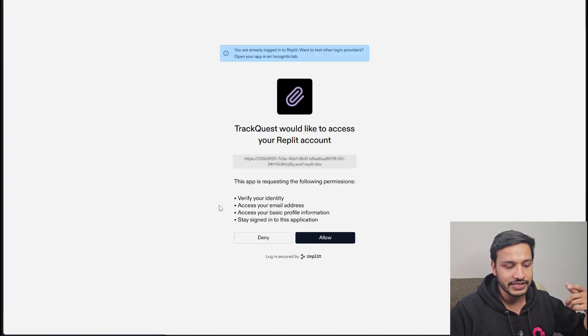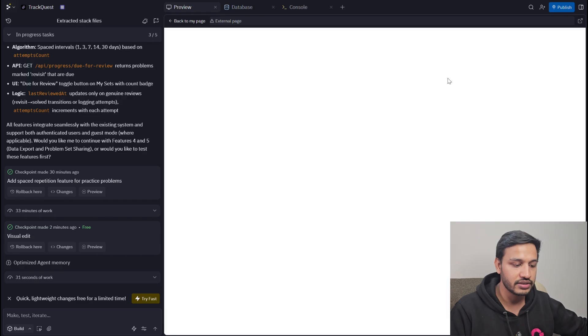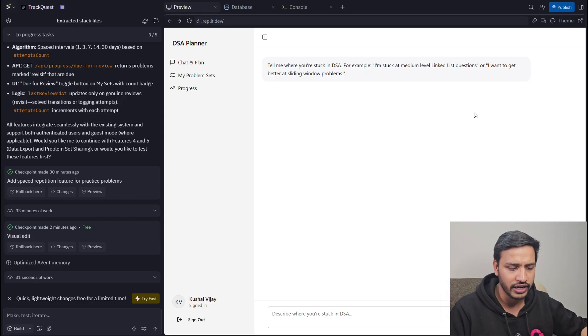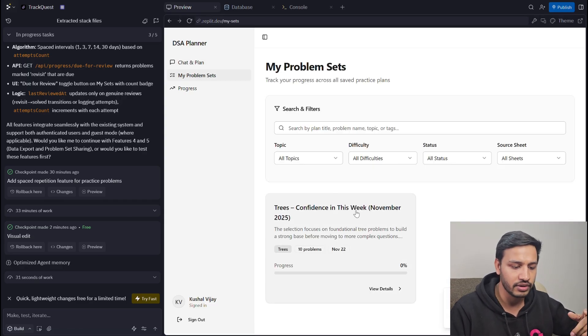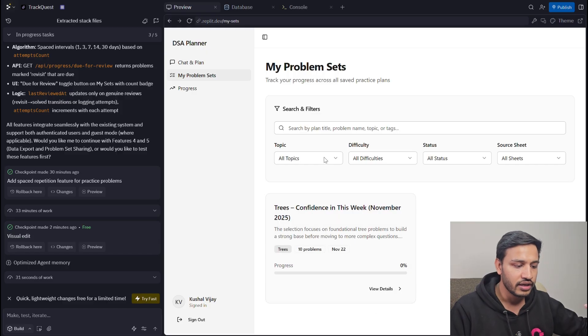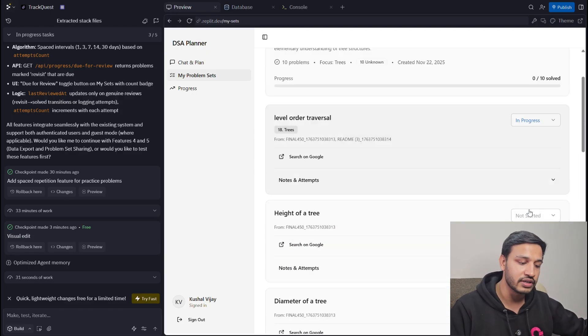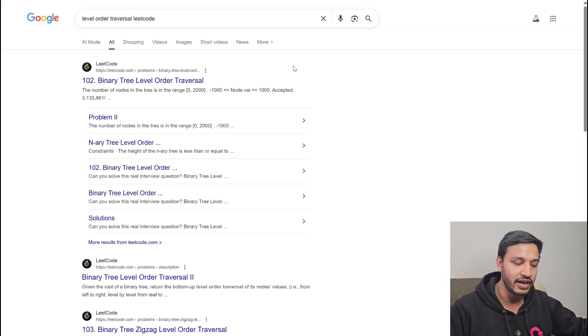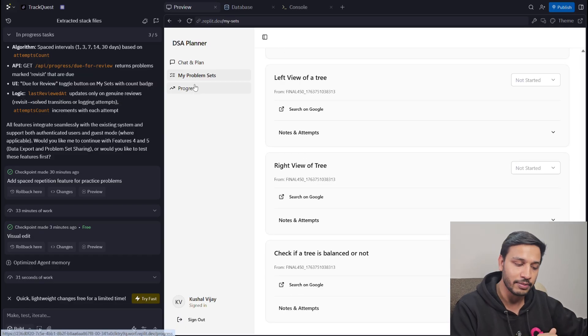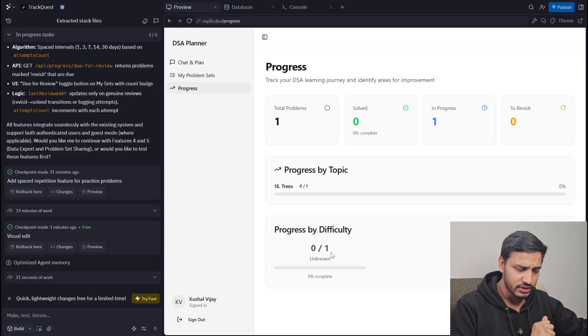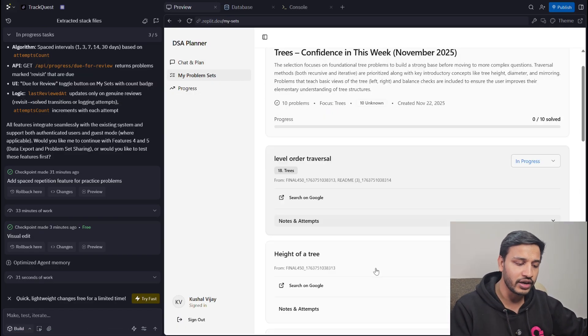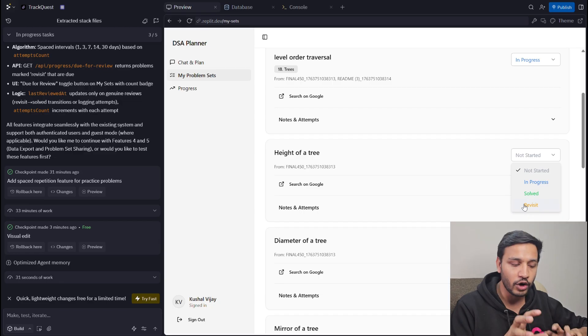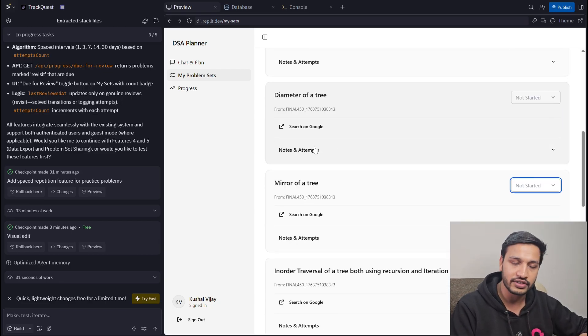Once I do that, I will find my saved plan in my progress and I have not done any questions right now. If I go ahead and put one question in progress, I can also go to Google search to practice that and the progress is also available.